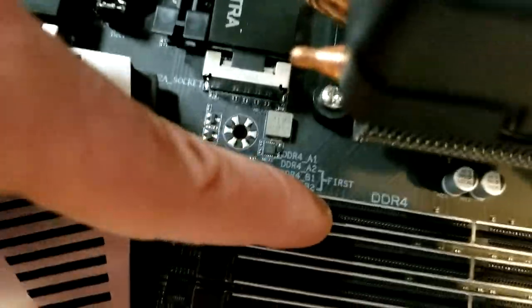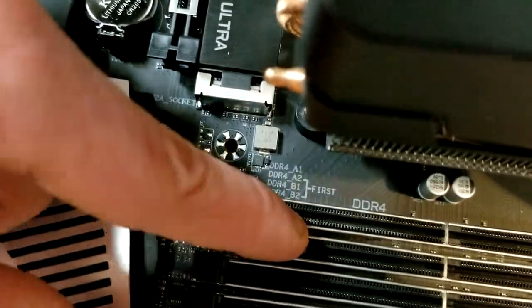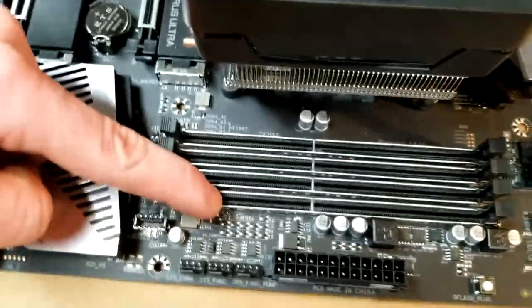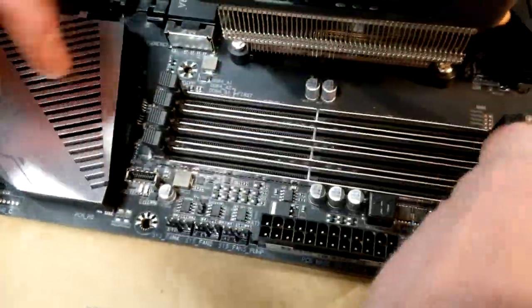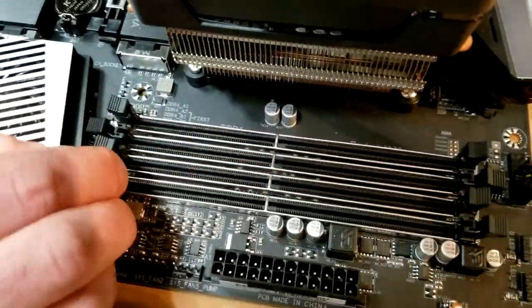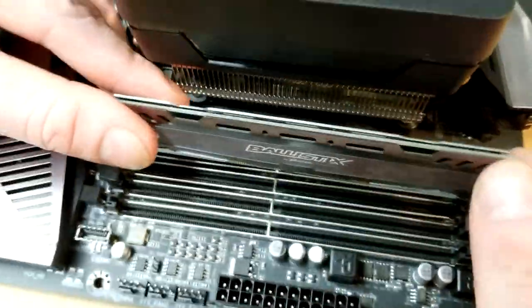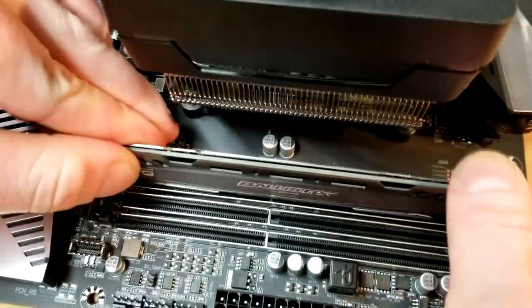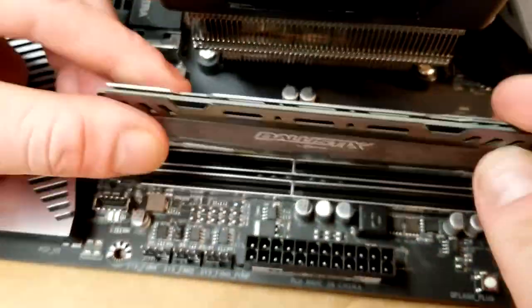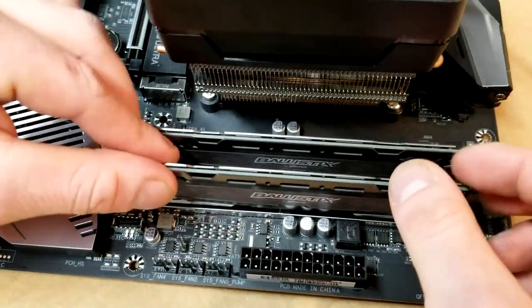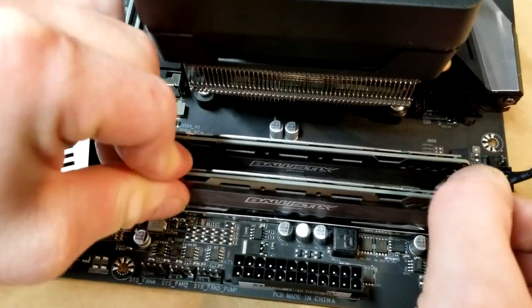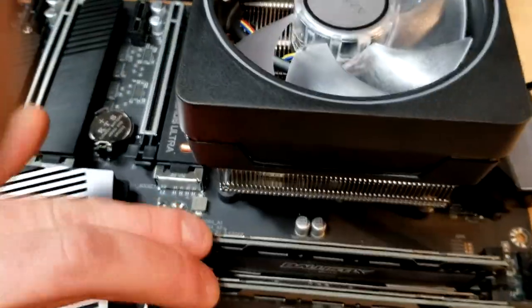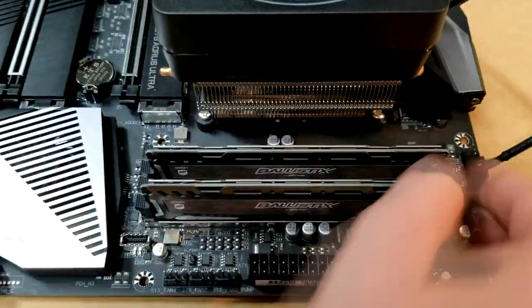So we're going to put it in the second slot and the fourth slot. Alright, you want to make sure you have the locating pin lined up obviously, and just seat them in with a nice firm push—two thumbs, one on both sides—and just give it a good snap in.